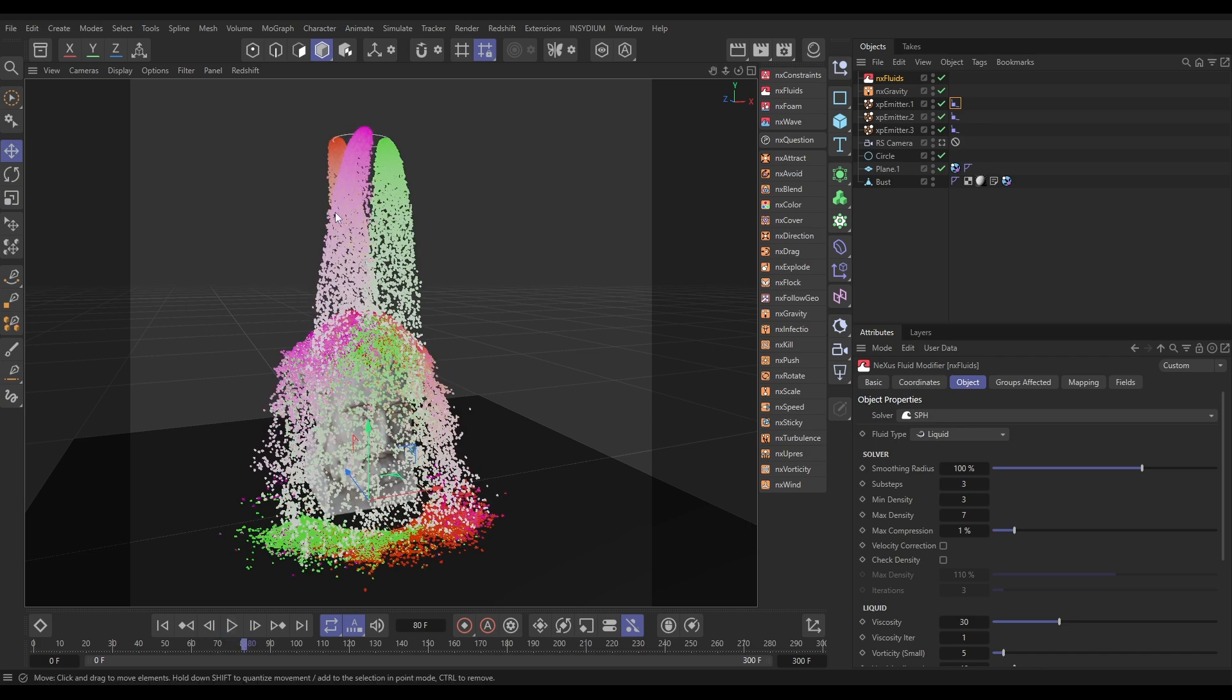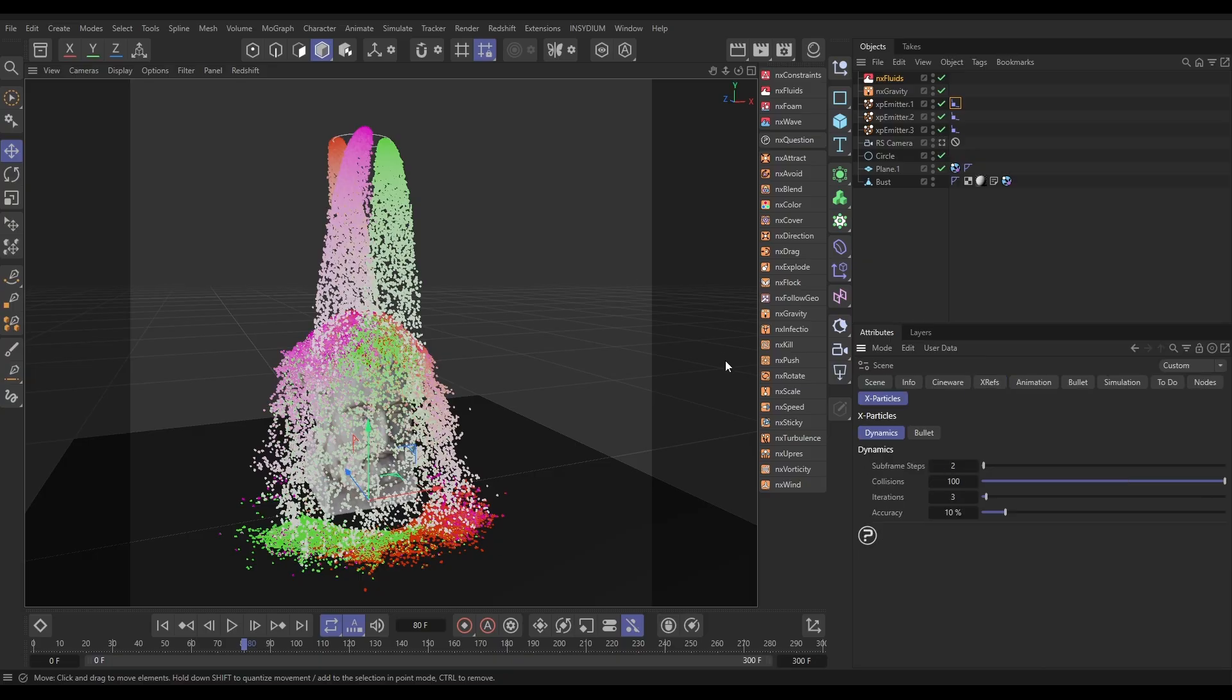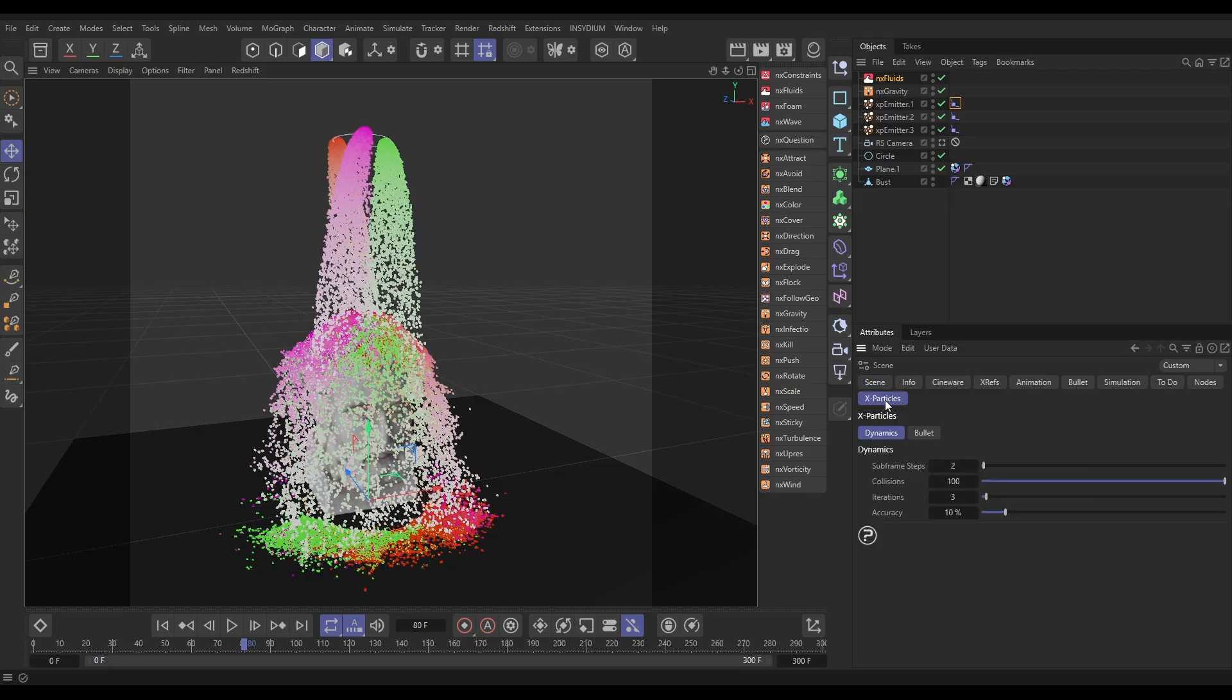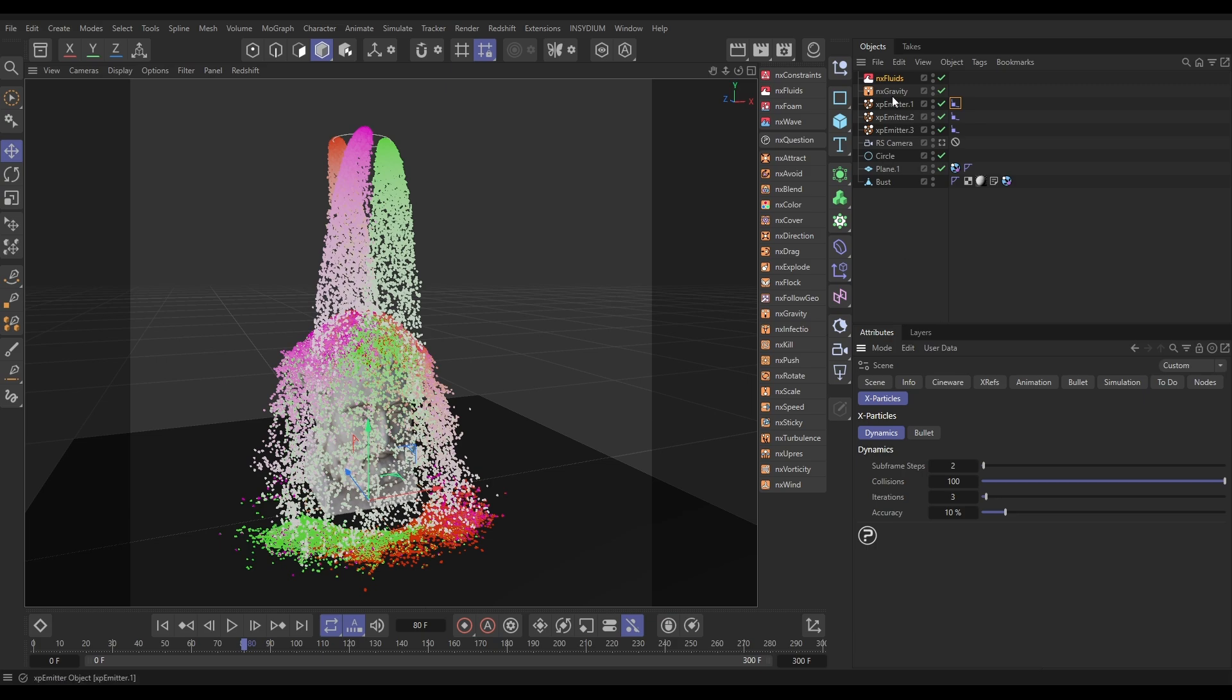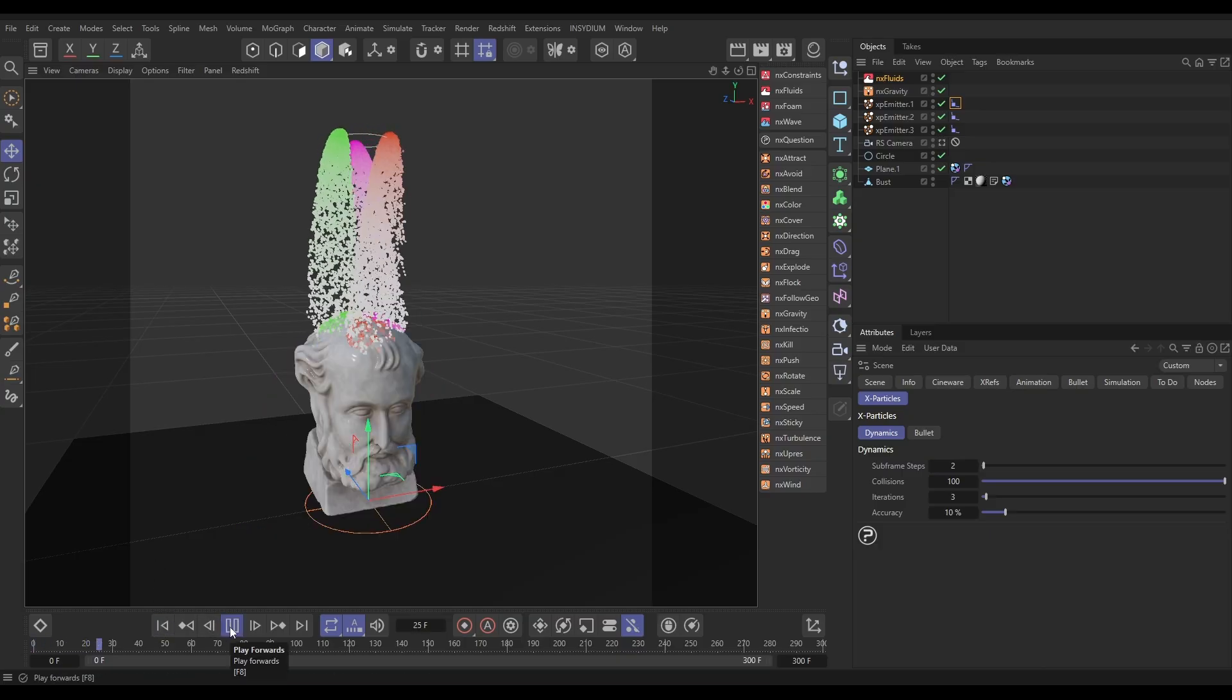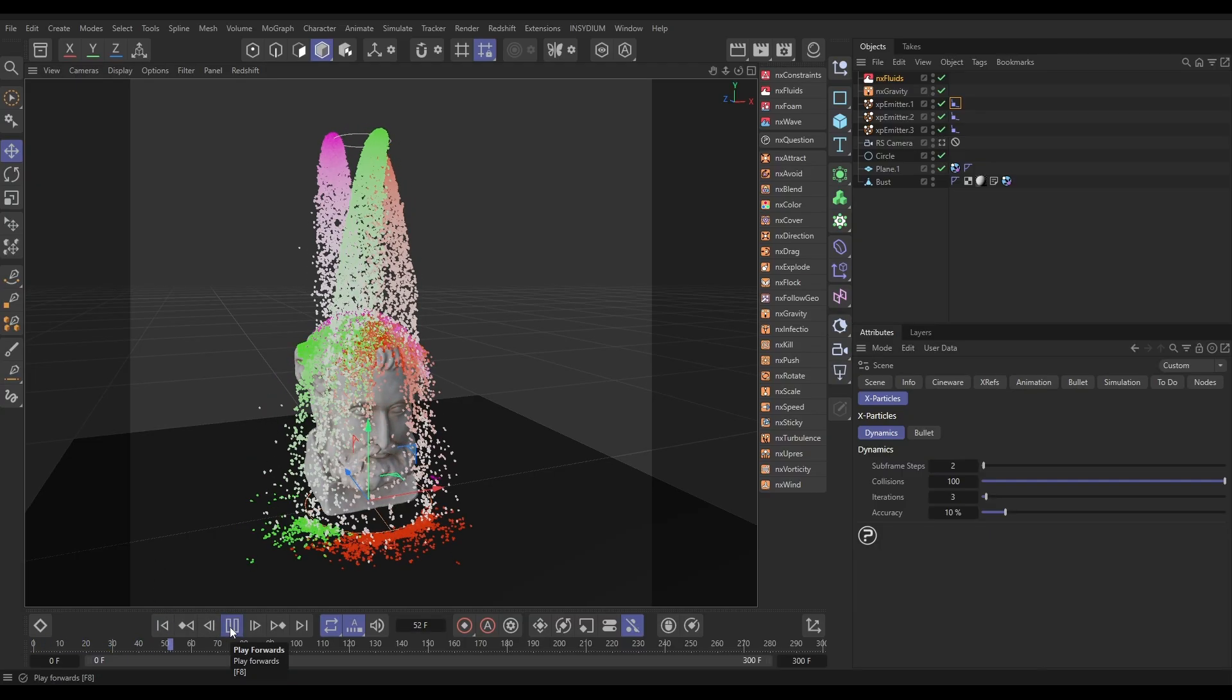Before we add viscosity, I'm going to hold Ctrl and hit D to bring up my Project Settings. There is an X-Particles tab with the X-Particles options, and in here we have Subframe Steps. By default this is on one. I've increased this to two, and that's just to make sure that our gravity is going to be nice and accurate. We've got strong acceleration gravity force to make sure that is an accurate solve without stepping.